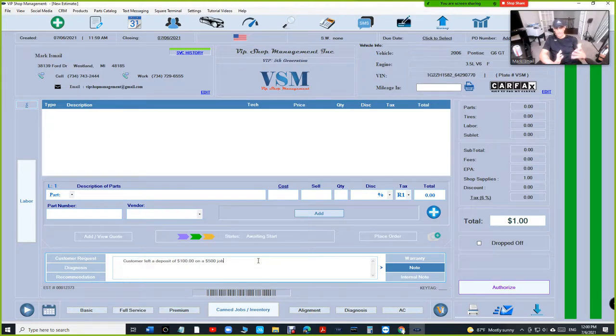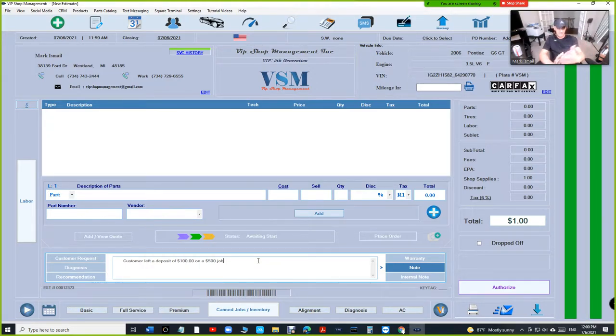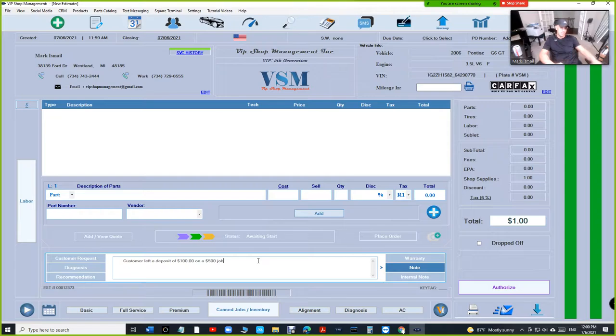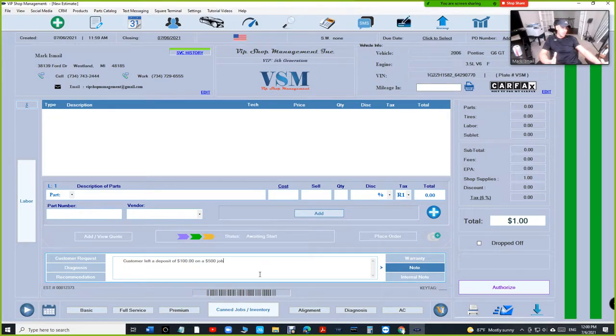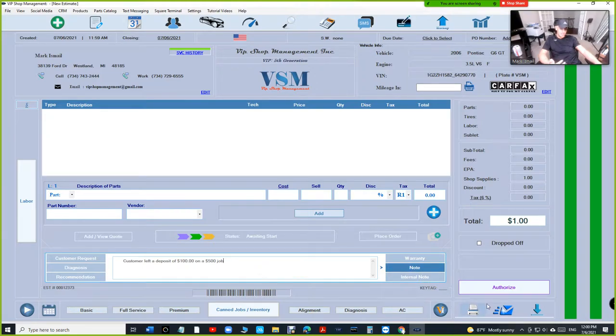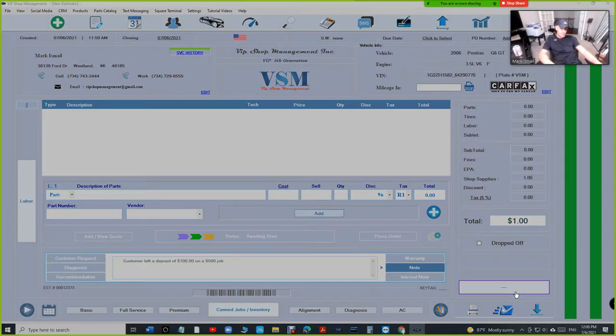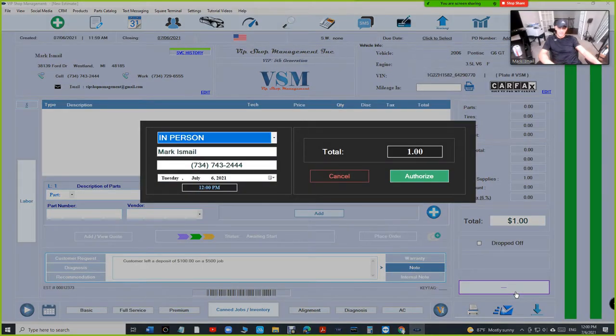How can we put the deposit in an empty estimate? As far as I know, you're not supposed to put a deposit on an empty estimate—it doesn't make any sense. But let's say authorized...